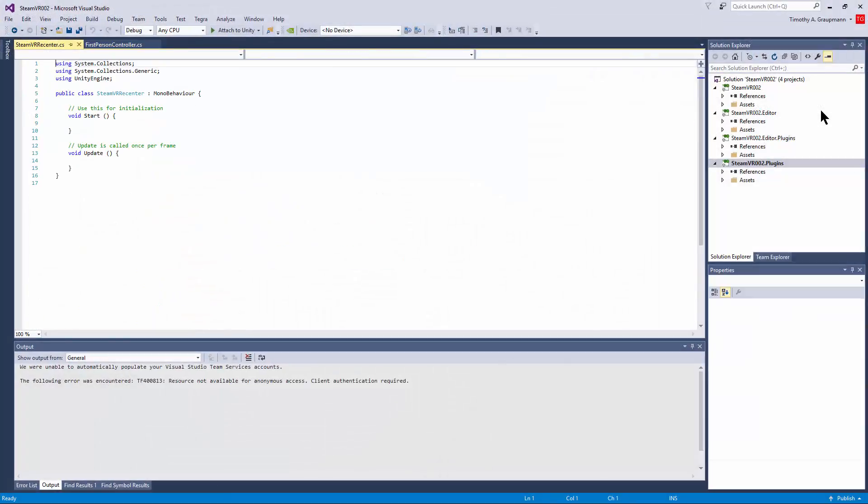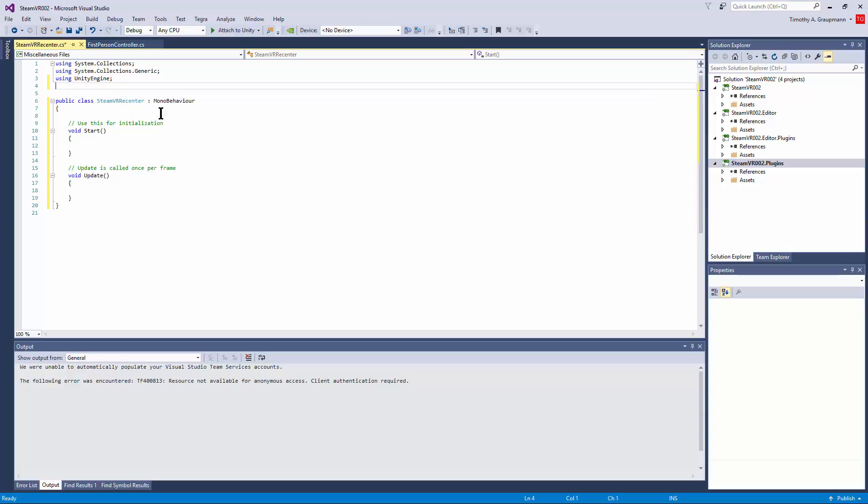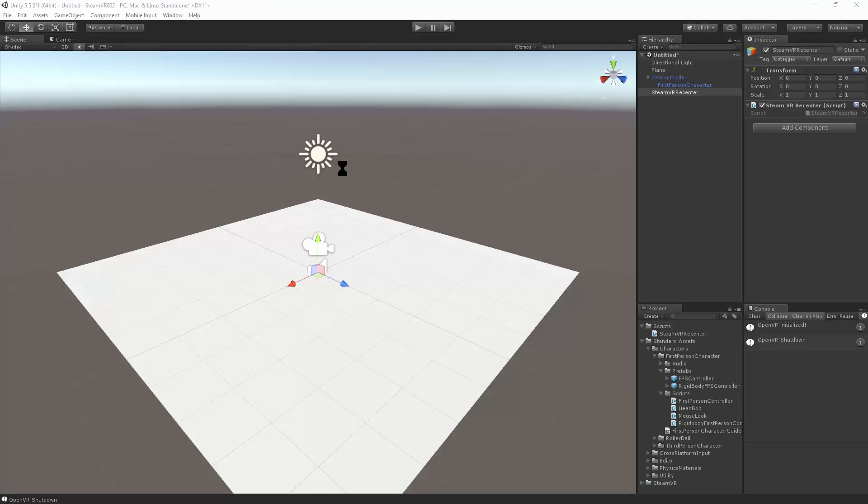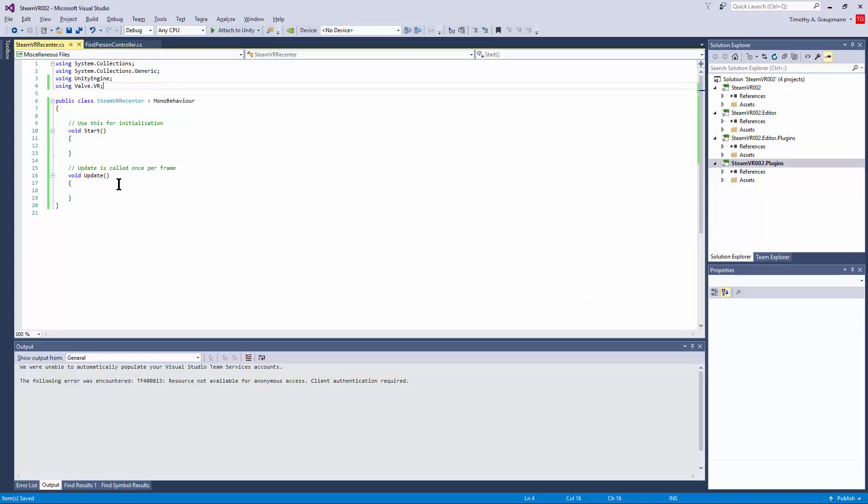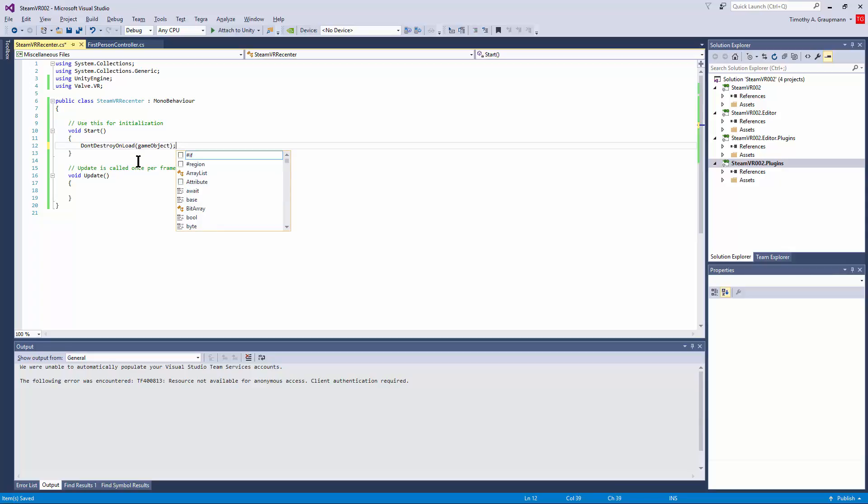And if we go into the recenter script, all looks good. So how does this work? Well, first of all, we need a using statement to do SteamVR. So using valve.vr. I'm not getting IntelliSense, but if we switch back, it's still okay. And for this script, let's keep it around. So I'll just put don't destroy on load game object. That way, if you ever switch scenes, you can always recenter and this script will stick around.